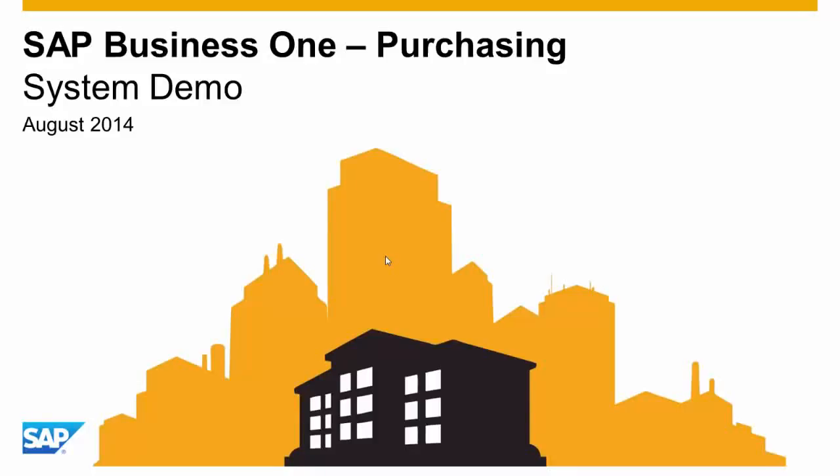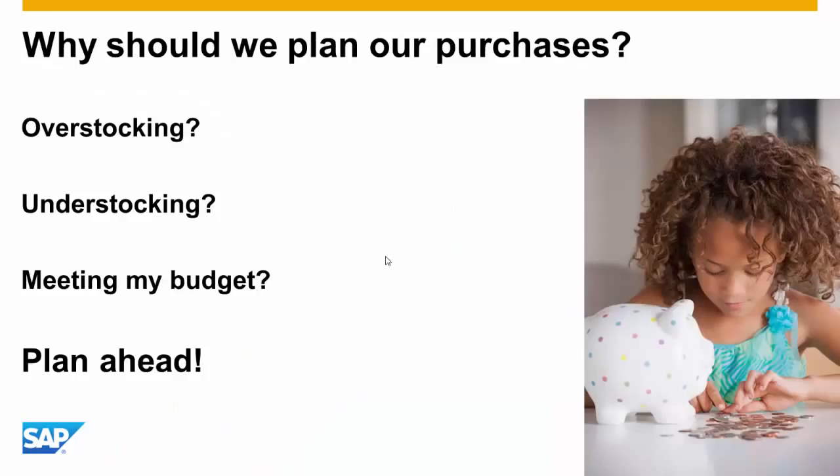Welcome to the SAP Business One Purchasing System Demonstration. Purchase planning is a big part of any organization. If you plan and conduct your purchases effectively and efficiently without overstocking or understocking, you can save the company a lot of money while meeting your budget.